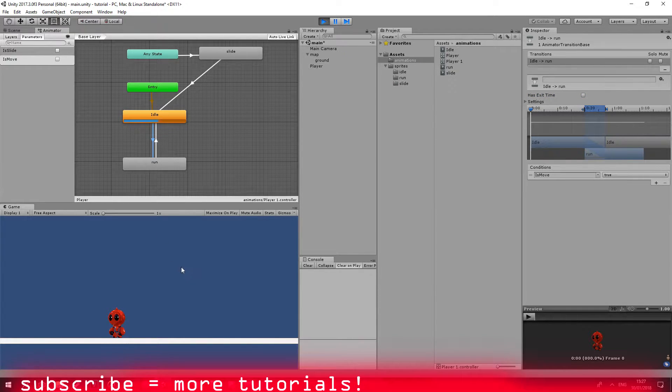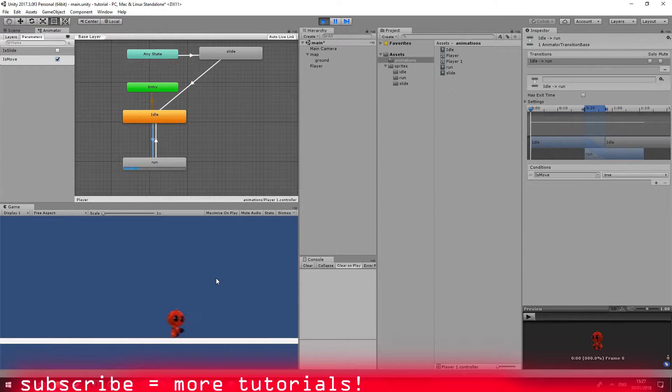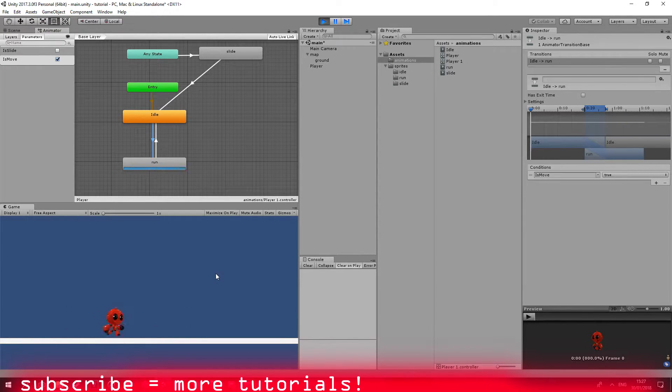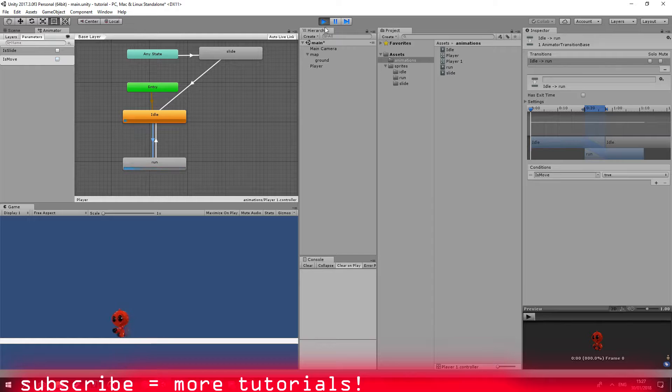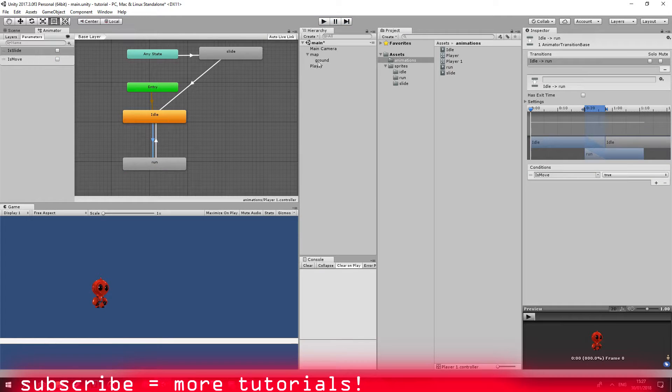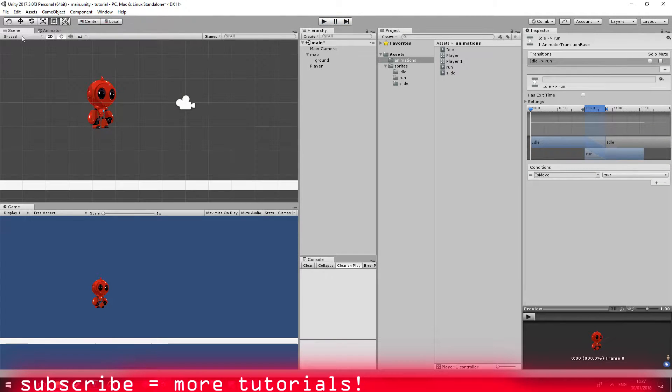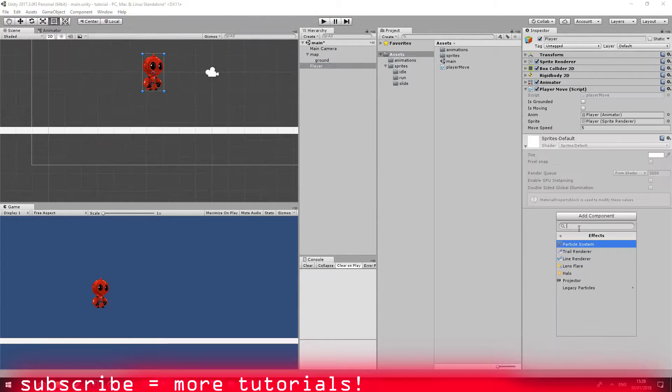Let's go ahead and remove it. And now it should work pretty good. No delay, which is awesome. Okay, so our player can move now left and right, which is awesome.